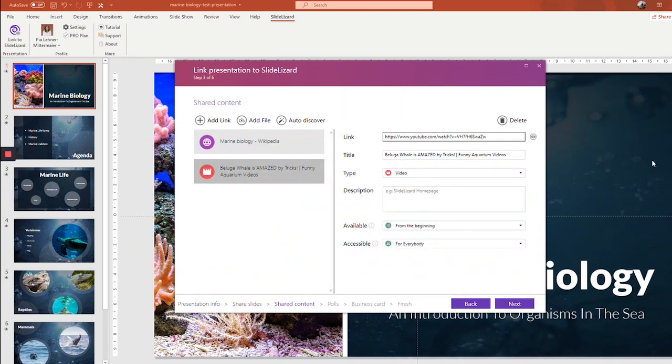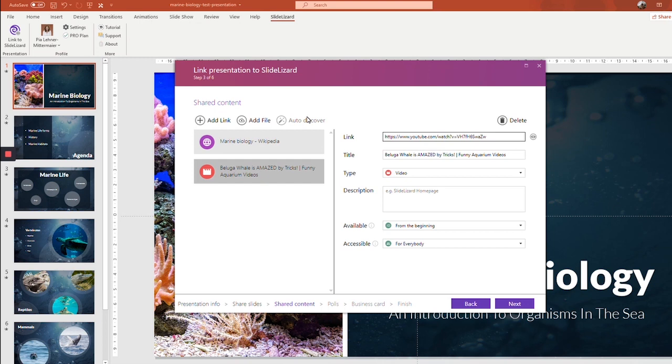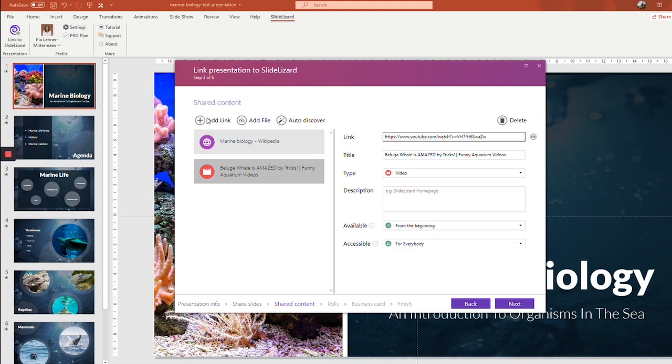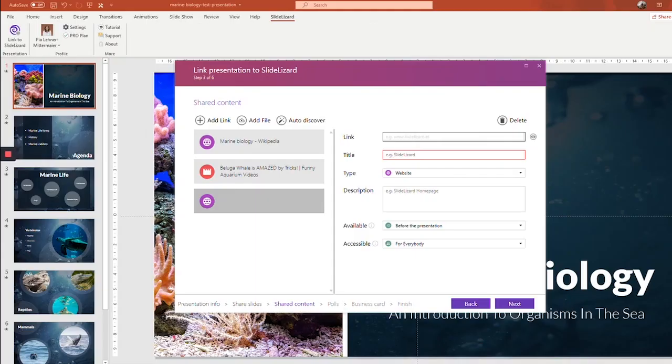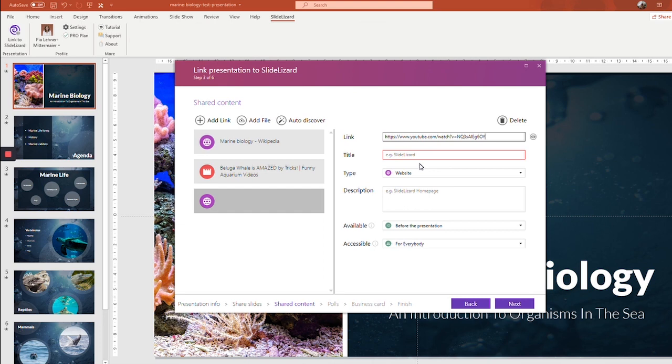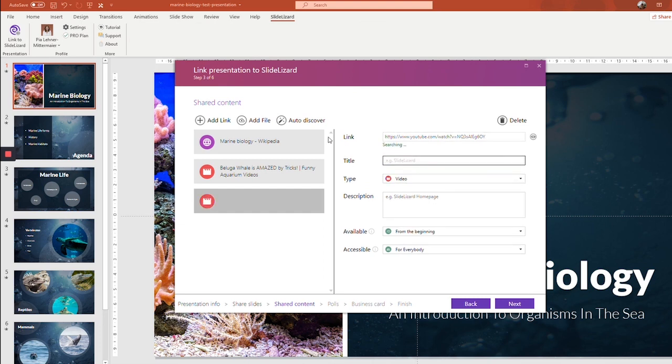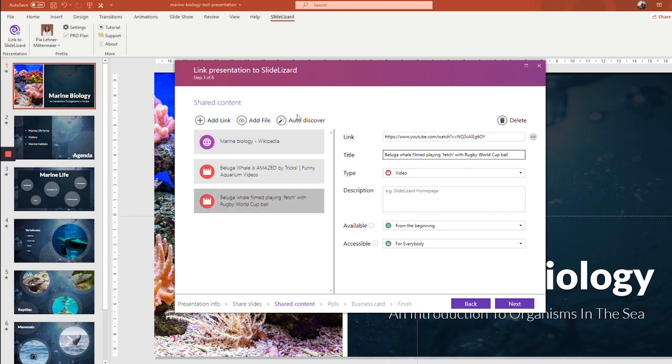Next, you can share additional content and links with your audience. SlideLizard automatically searches through your slides and adds all links it can find. You can also click on auto-discover right here to trigger SlideLizard to search your presentation for links. That's why I already got those two links here because it automatically added them in. But of course, you can also add new links manually simply by clicking add link and then copying whichever link you want. I got that YouTube video here. Click paste. And then SlideLizard automatically creates a title and a type. It's like magic.